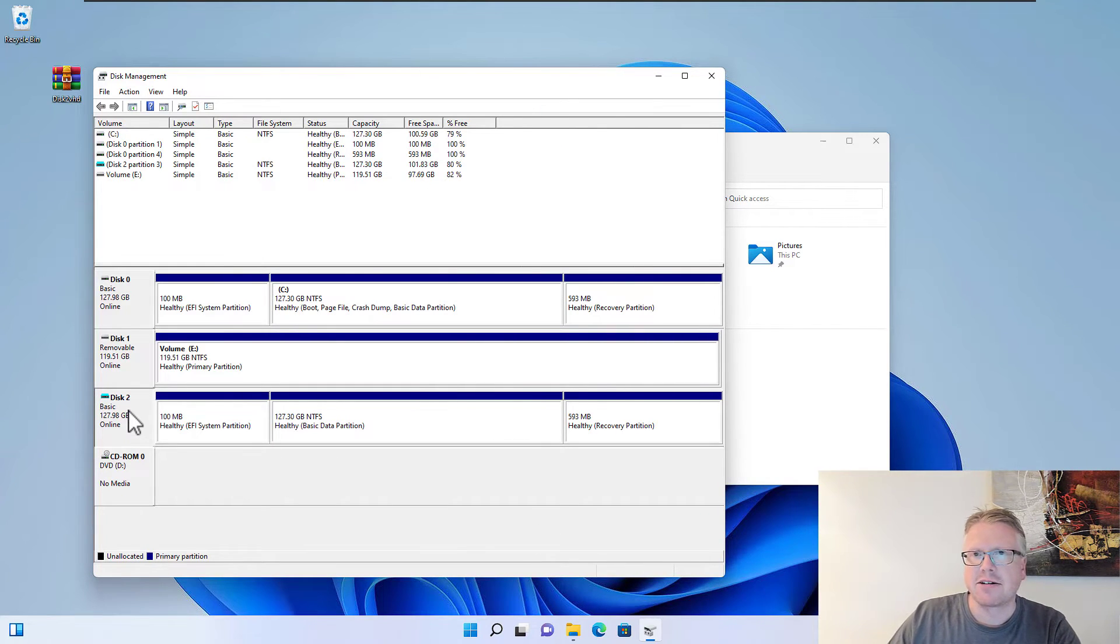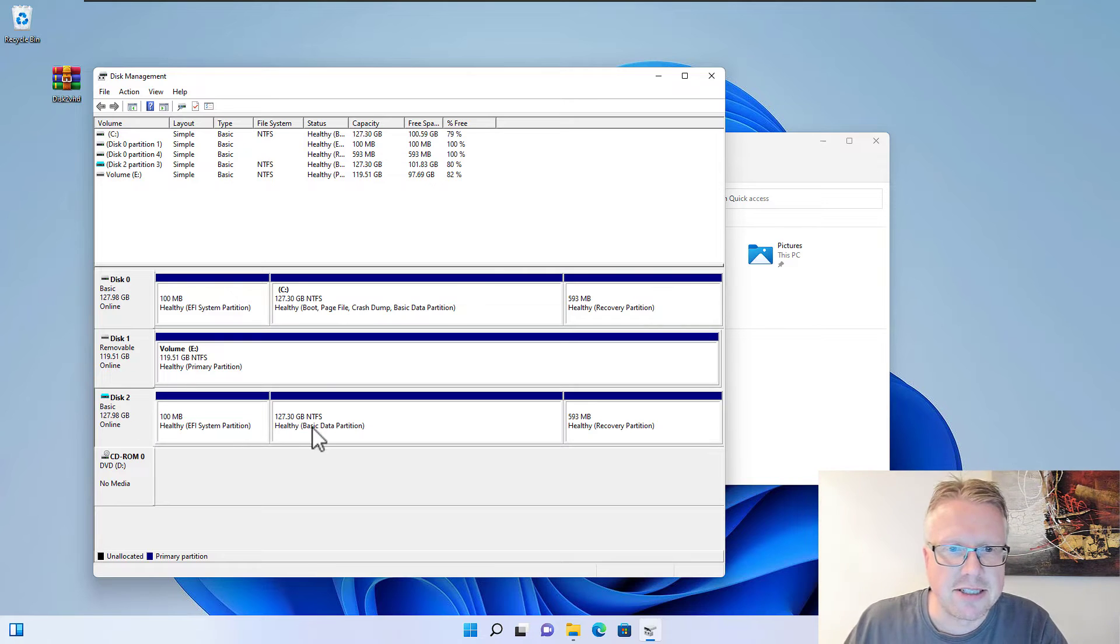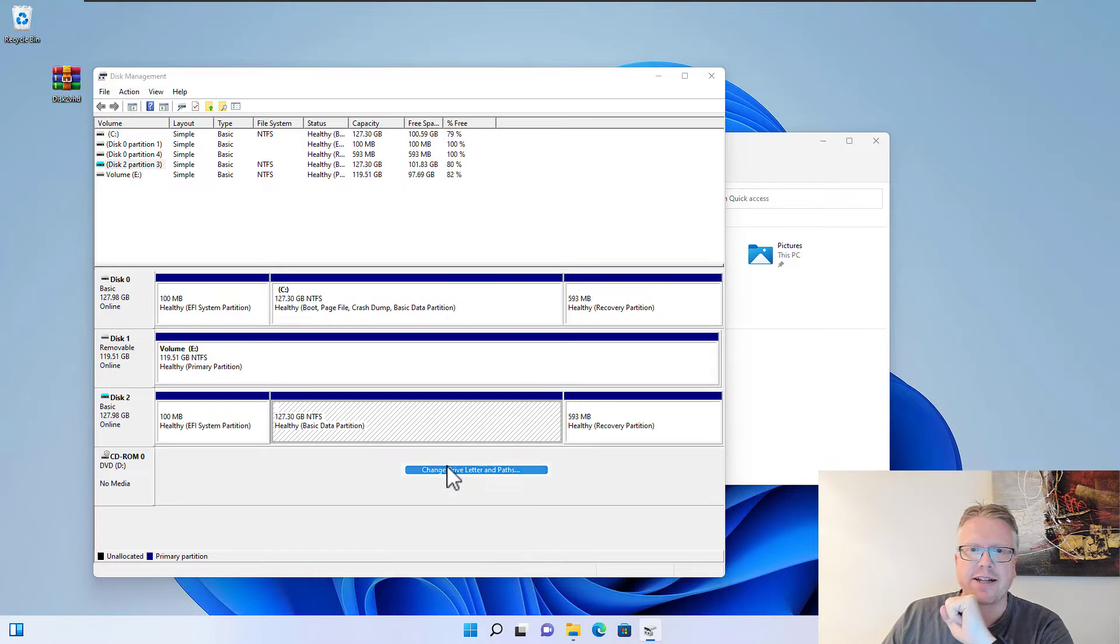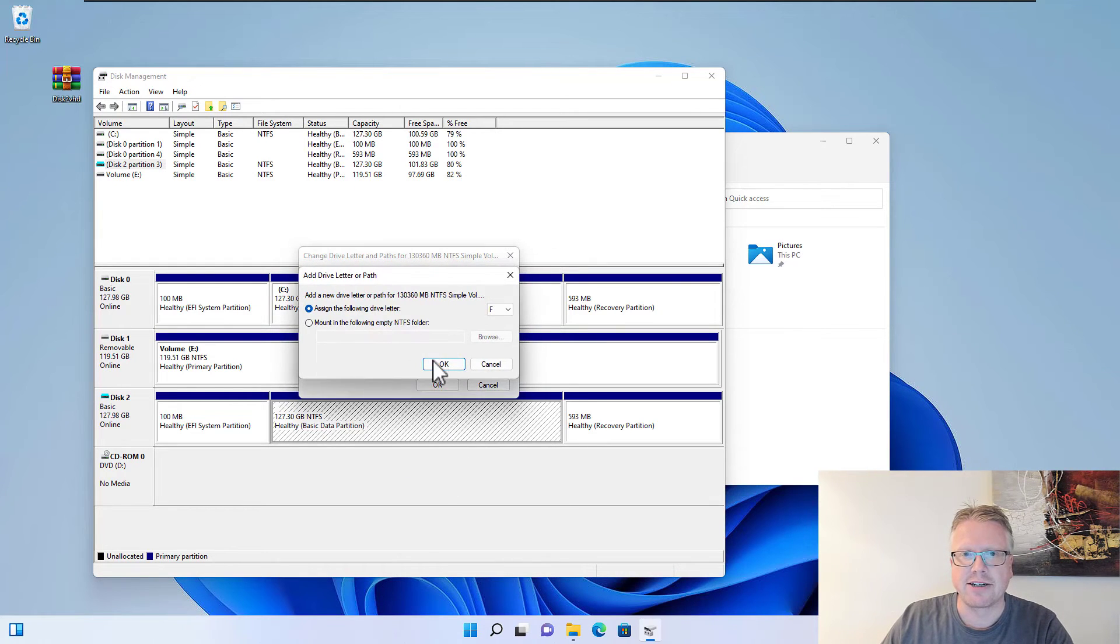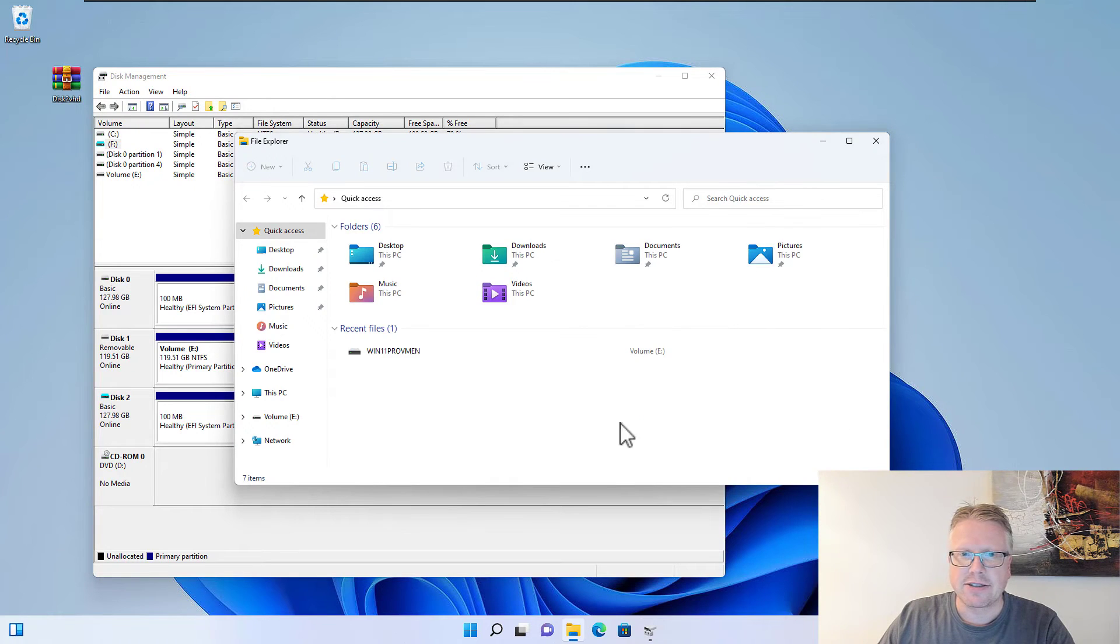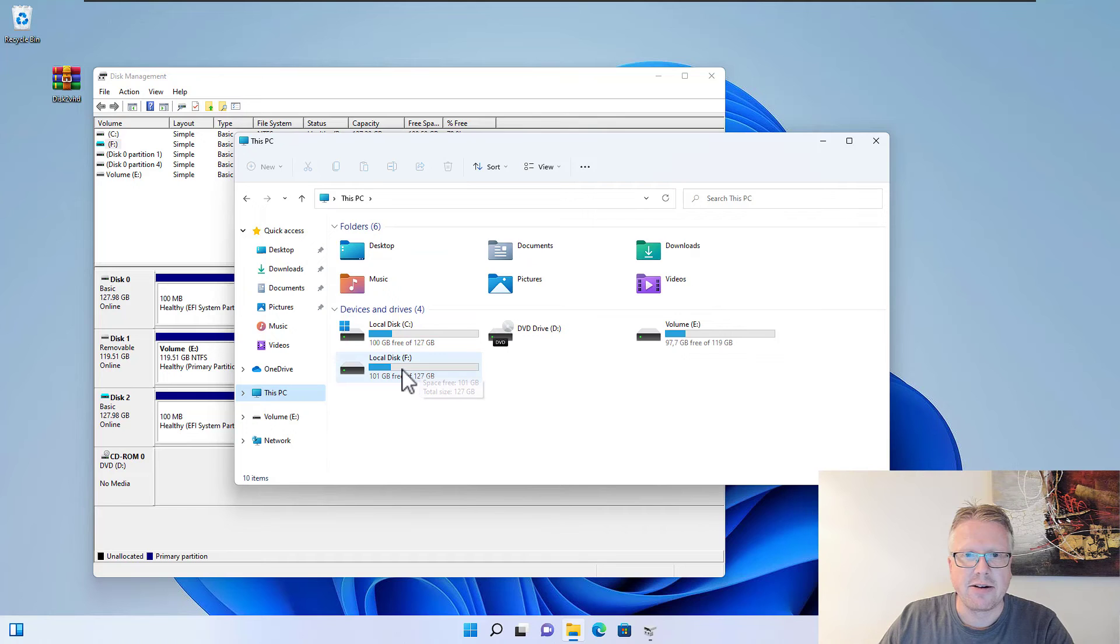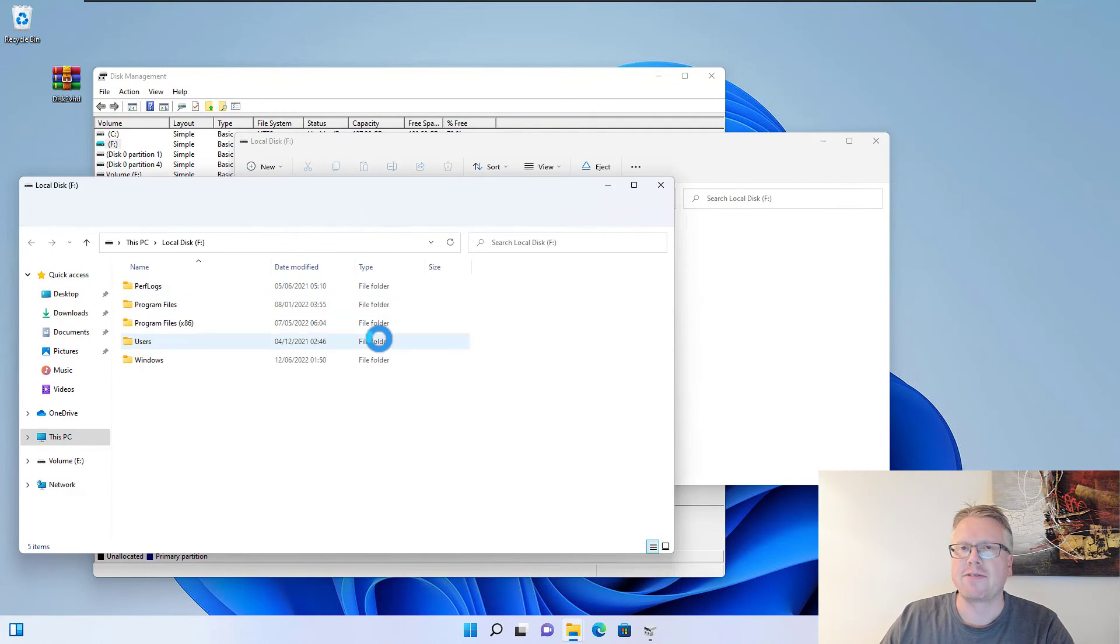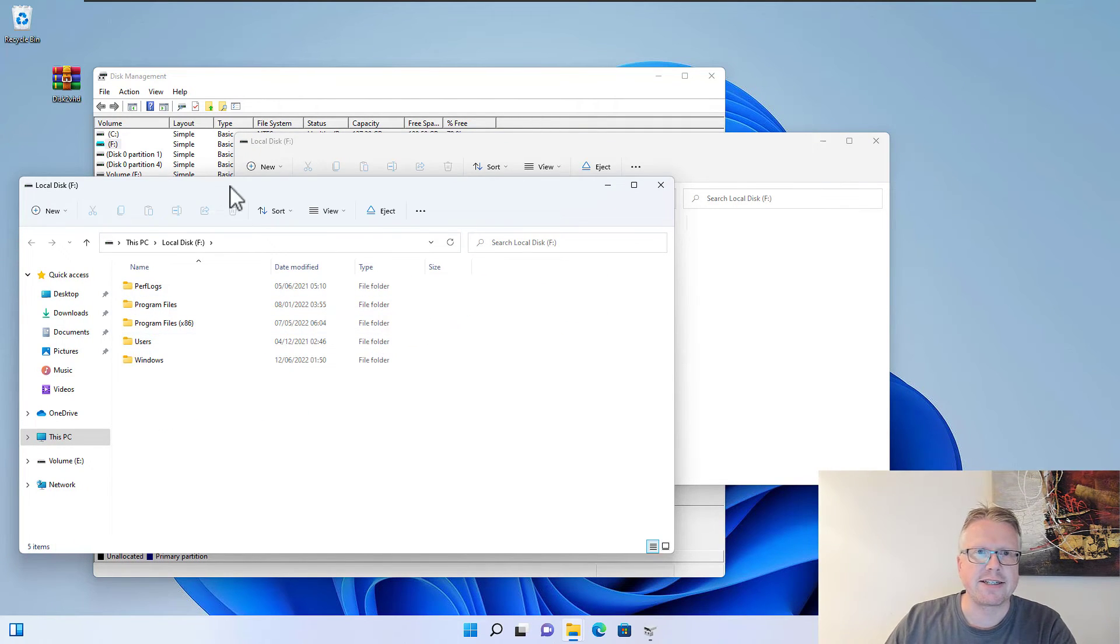In order to access it, we need to assign a drive letter to it by right-clicking here and adding a drive letter. So let's do that. Once this is done, we can now access the VHD file via the Explorer, and we find all the files and data inside the drive.